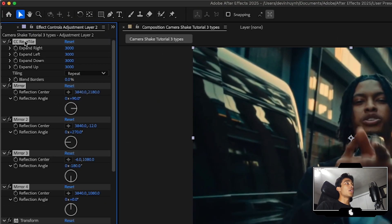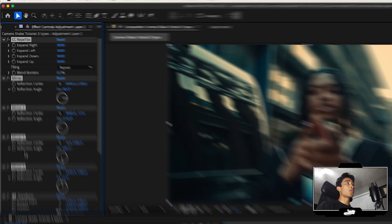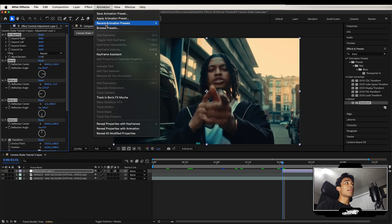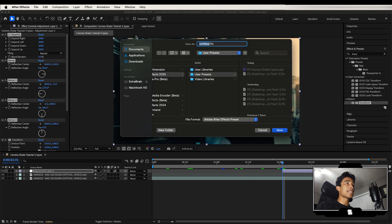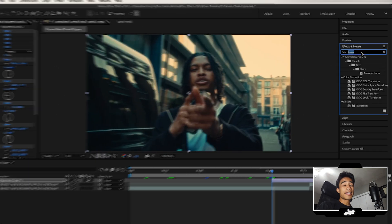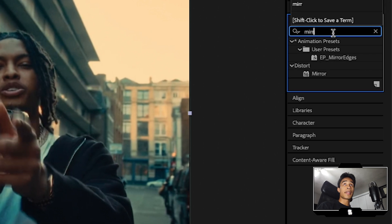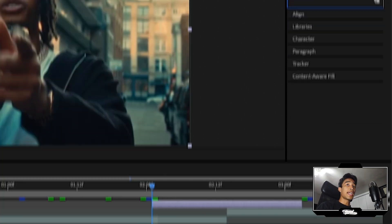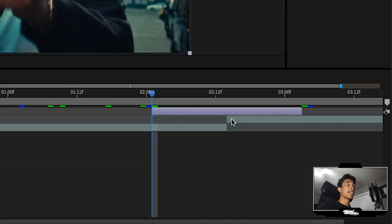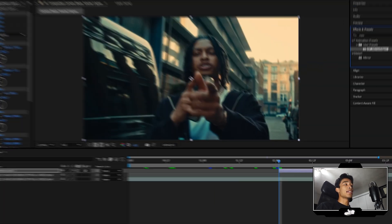And if you basically want to save even more time, you can go ahead and select the CC reptile and the four mirrors, go to animation and then hit save animation preset. I'm going to call this 11% mirror edges and save that to your user presets. So now this way, if you ever want to create another camera shake, all you have to do is search for your mirror edges effect, apply that to your adjustment layer, and you never have to repeat any of these steps again.